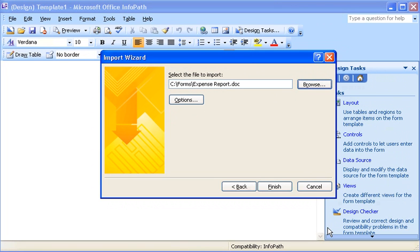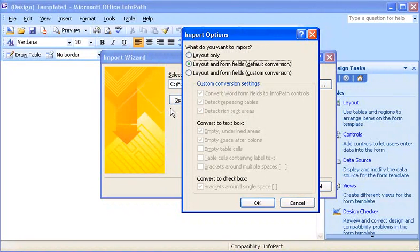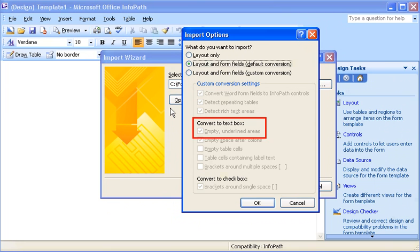Before I convert the Word document into an InfoPath form, I want to double-check the default conversion settings for my form, so I click Options. In the Import Options dialog box, I can see exactly what will happen when my form is converted. For instance, if InfoPath finds empty underlined areas in my Word form, it will convert those areas into text boxes.